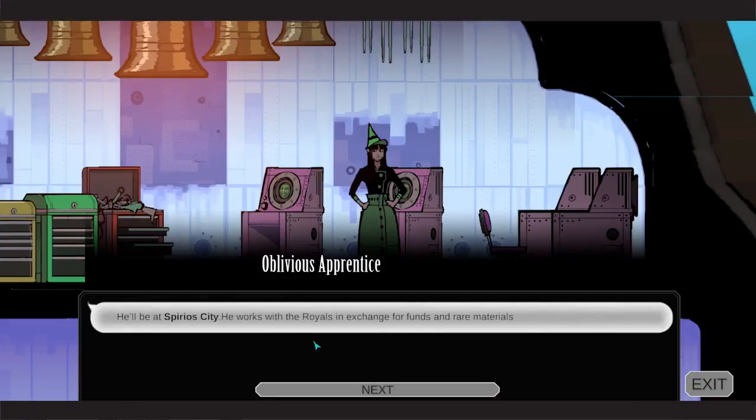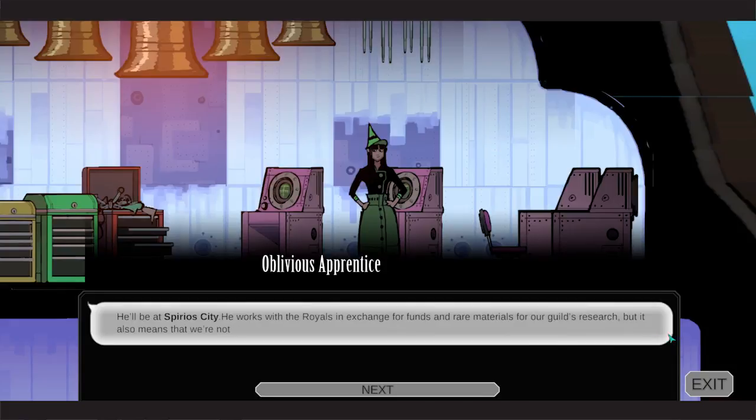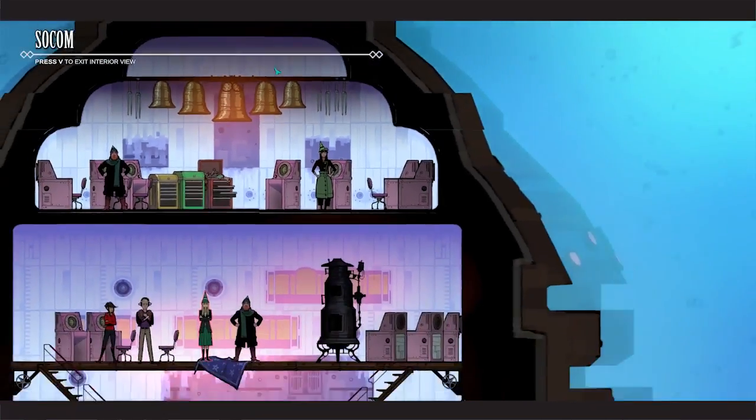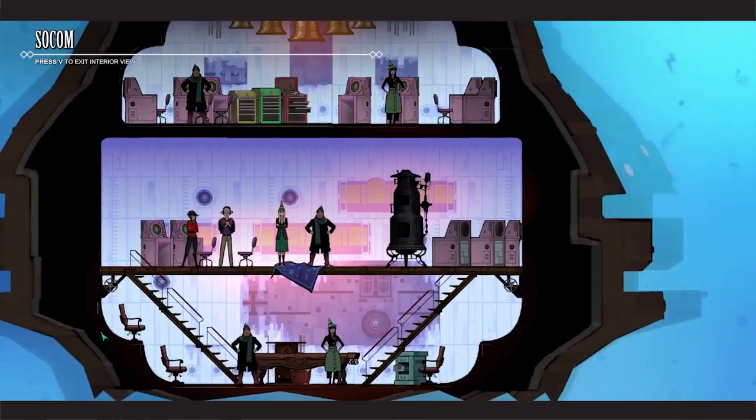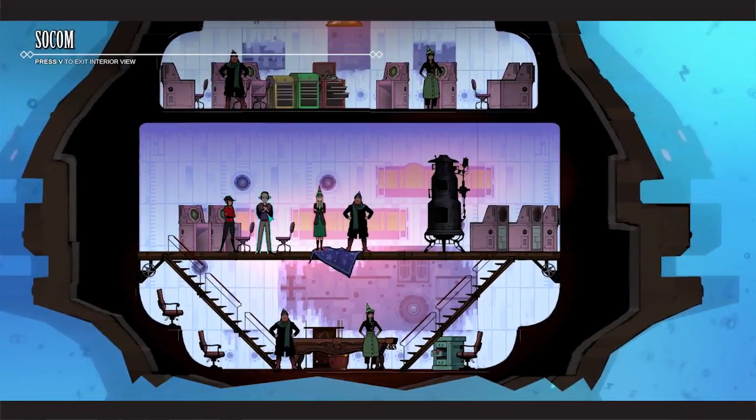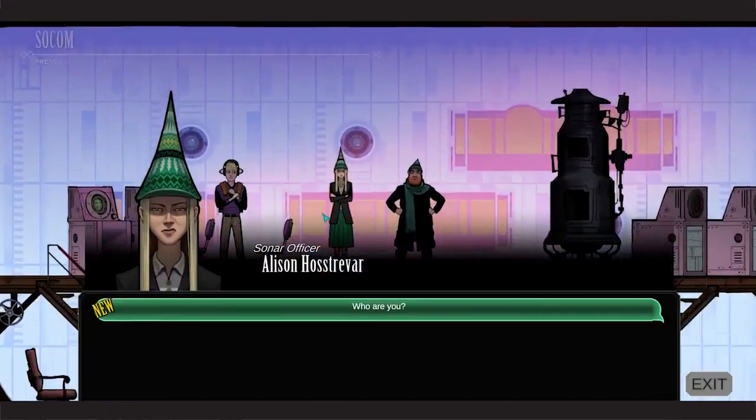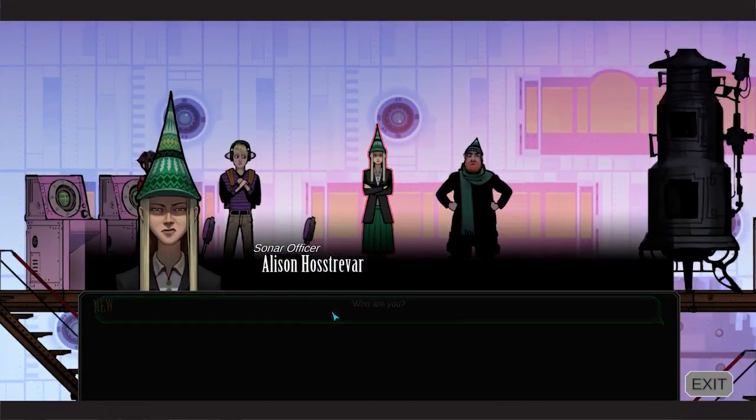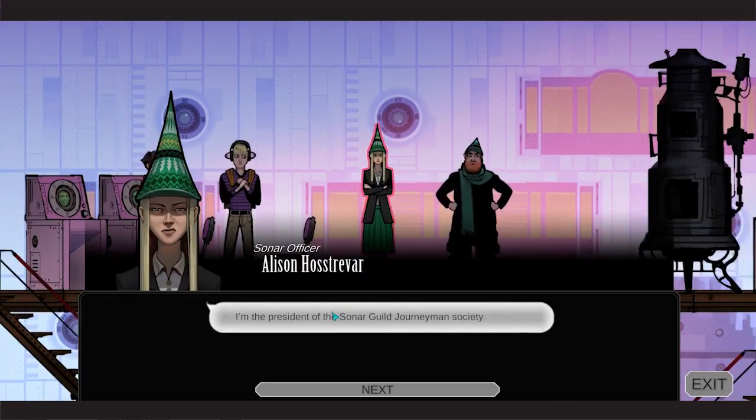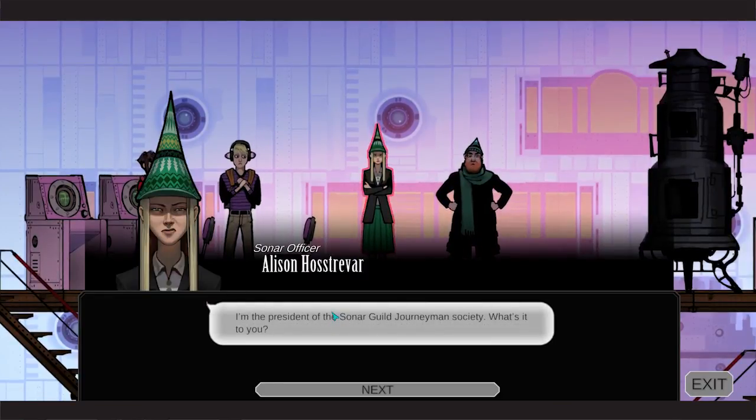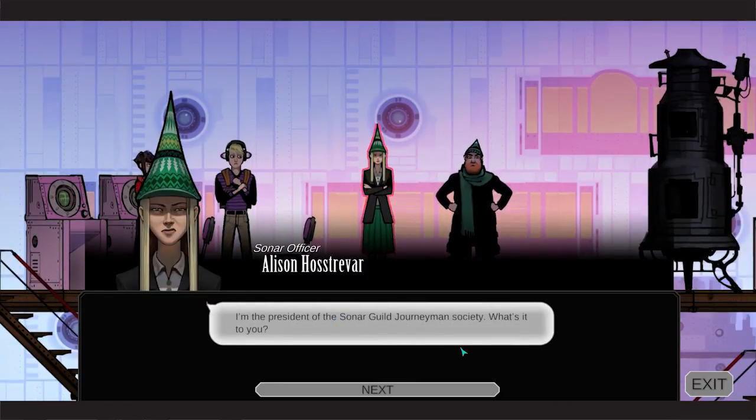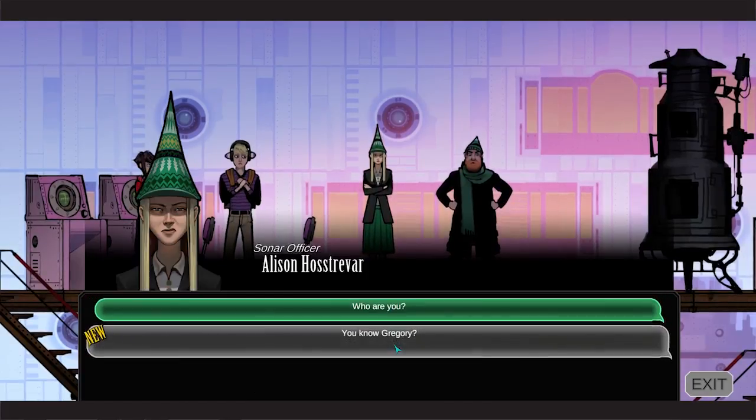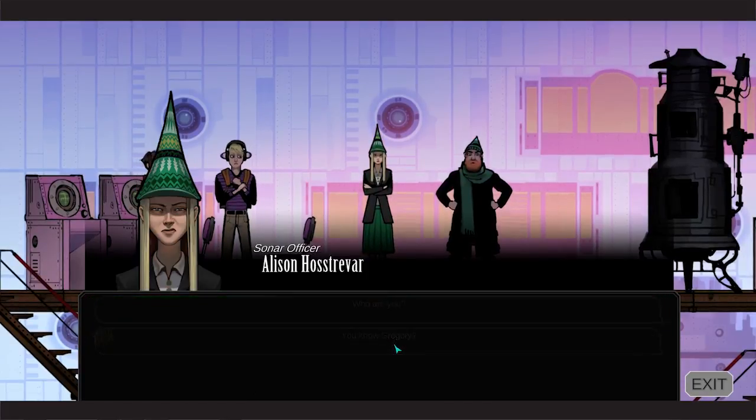Master Fastier. You'll be at Cyprocity. Works for the royals in exchange for funds and rare materials for our guild's research. But it also means that we're not getting the supervision we need. Oh well, you guys just have to have a party. Crew member, crew member. Who are you? Alison Hostreva. President and owner of a guild journeyman society. What is it to you? It's nothing to me.